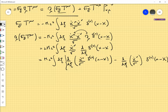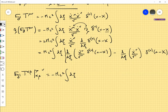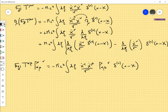The second term will be minus mc² times √g times the Christoffel symbol Γ^ν_{αβ} contribution. This equals minus mc² times the integral dξ of ẋ^α ẋ^β divided by √(ẋ·ẋ) times Γ^ν_{αβ} times delta-4(x − x(ξ)). Now we put everything together.